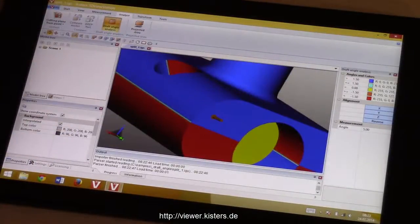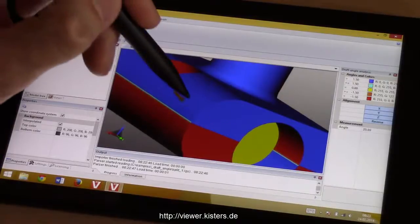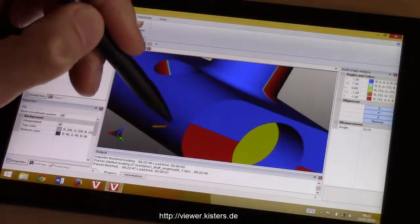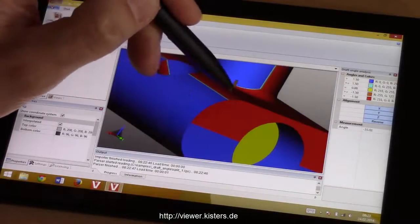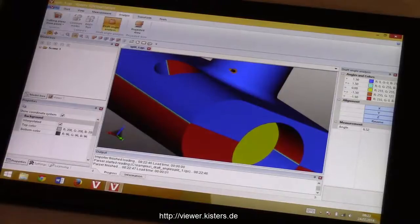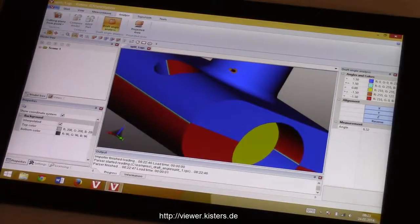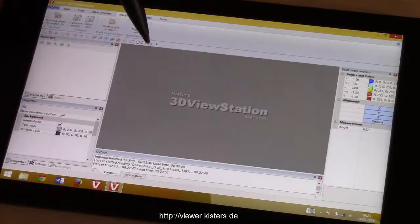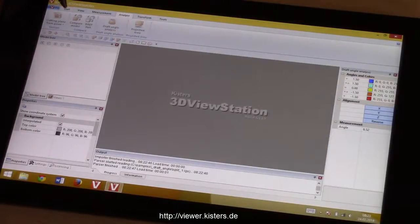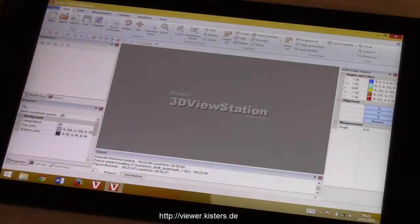You have seen that we loaded the geometry — the BRAP geometry — and we then went into the draft angle analysis. Depending on where I point with the pointer, it shows the draft angle on the right side.